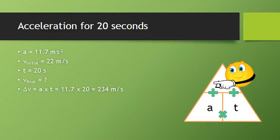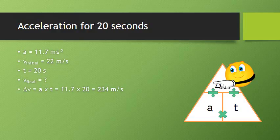We get the equation that the change in velocity is equal to the acceleration times the time. So 11.7, that same acceleration, multiplied by 20 seconds, giving us 234 meters per second.